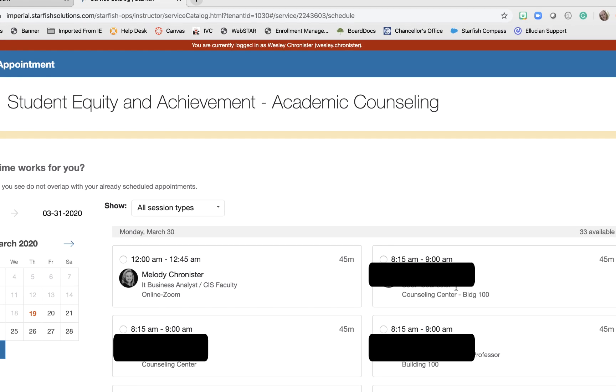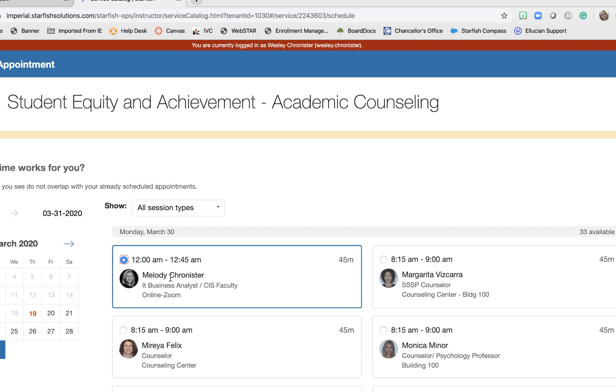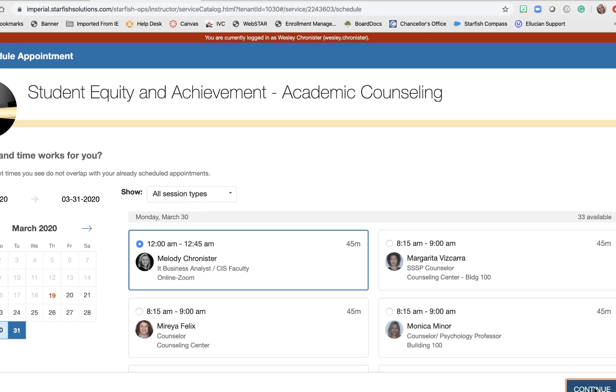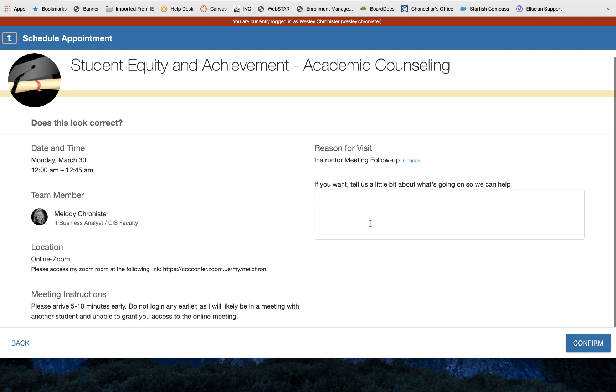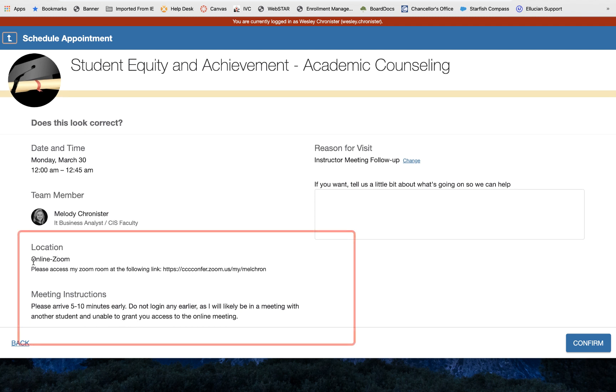This counselor over here just an example since the default was building 100 that most of our options right now are saying building 100 but by changing that office hour block to online zoom as the room selection that's what the student sees. So then they can select that particular appointment it tells them the date and time they pick they could even share a little bit more why they want to meet. And then see how location it says please access my zoom room at the following link and then it tells them additional instructions I put in the office hour block please arrive five to ten minutes early do not log in any earlier as it will like I likely be in a meeting with another student.